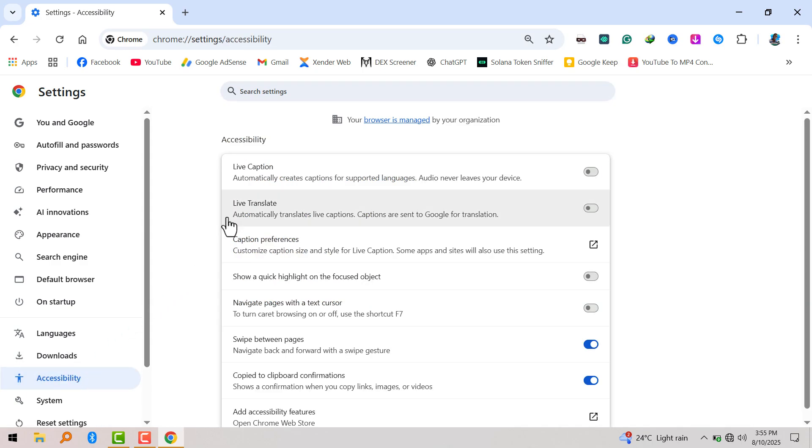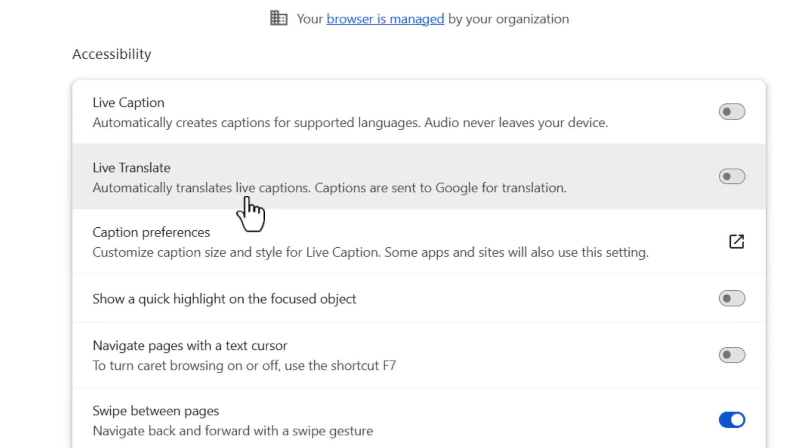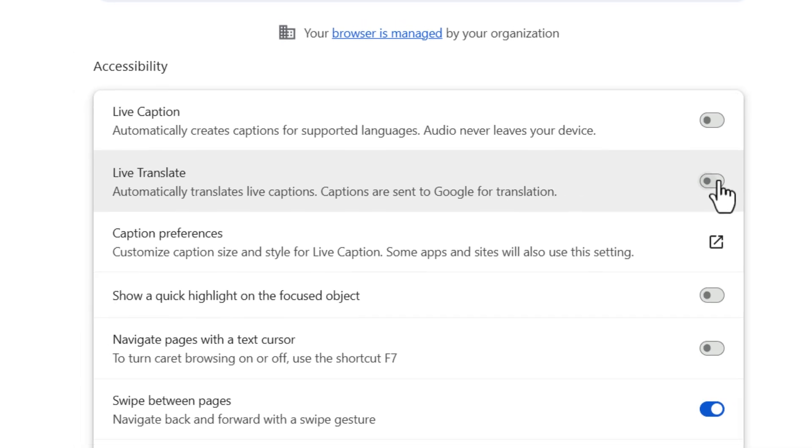Here you see an option to turn on Live Translate. Here it says Automatically Translate Live Captions. Captions are sent to Google for translation, so turn it on.